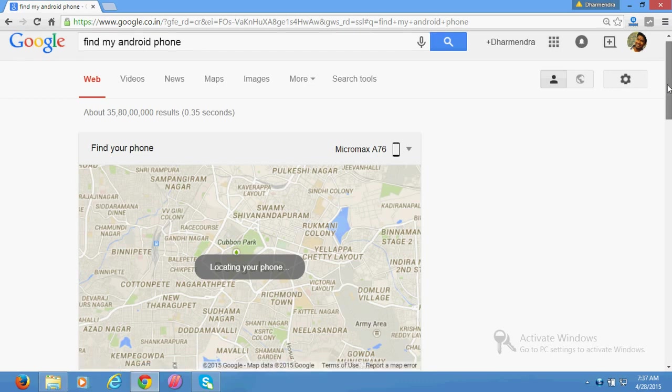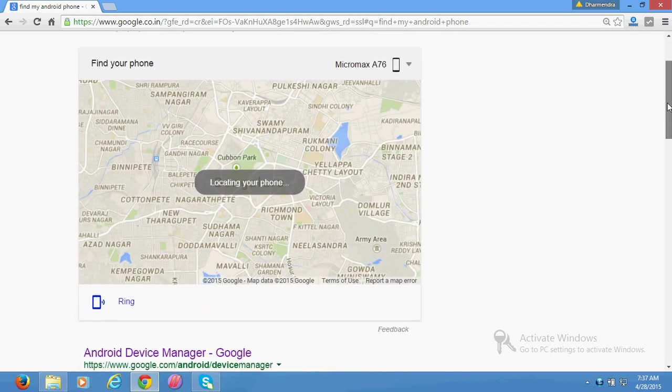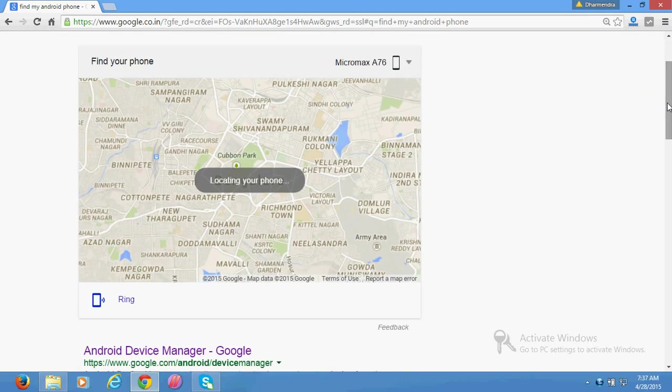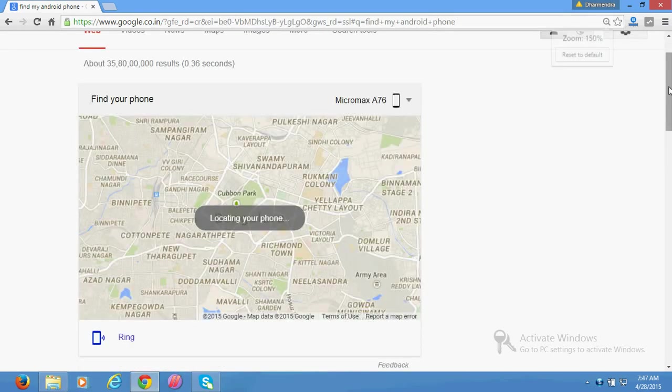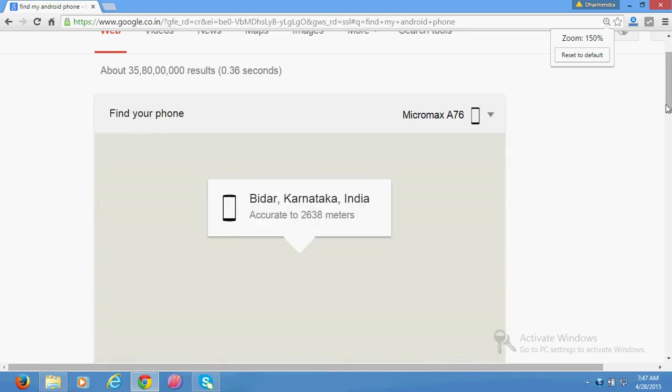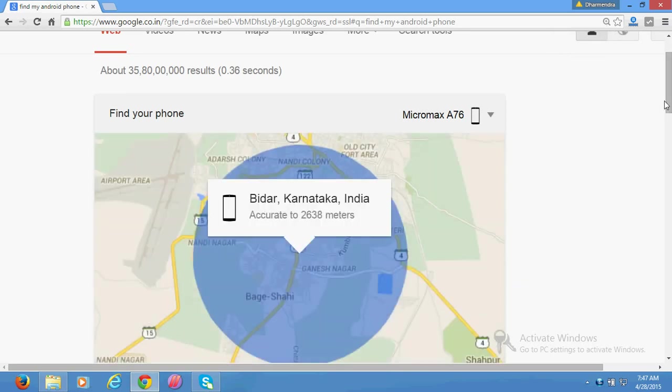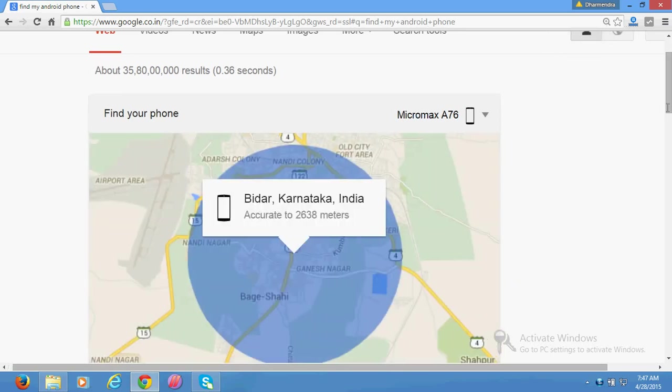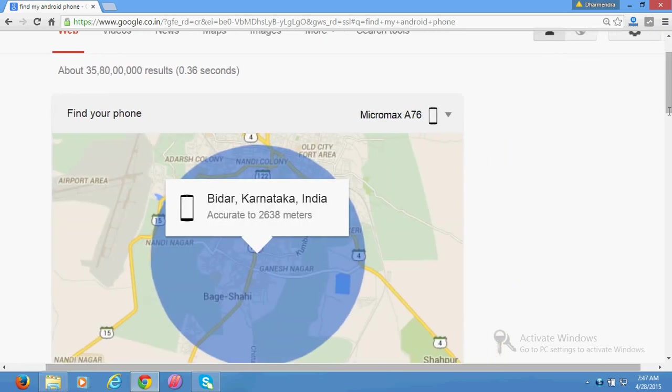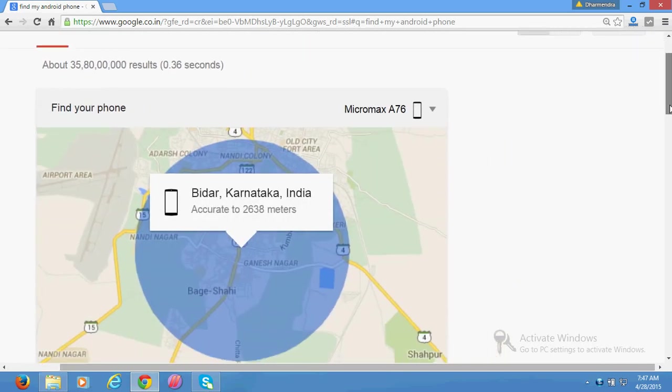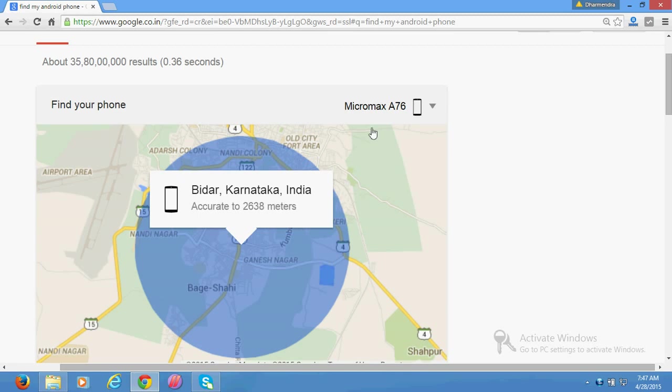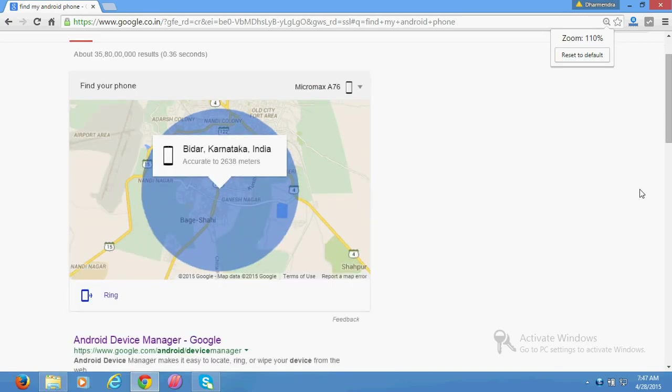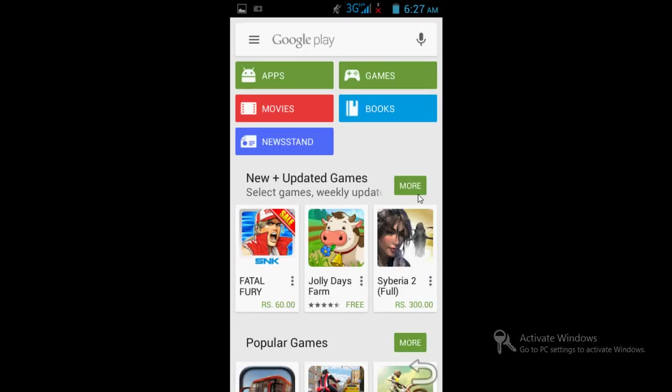It's showing your phone is located at this place. Now, to set this up, you need to go to your phone. First, go to Google Play Store and apps.